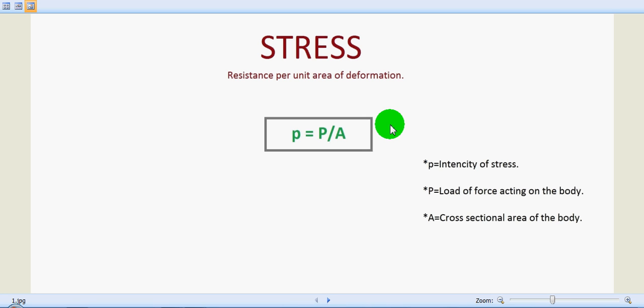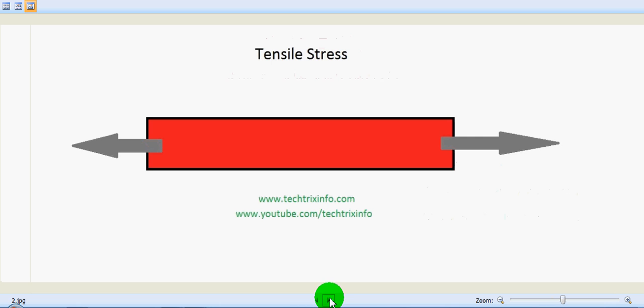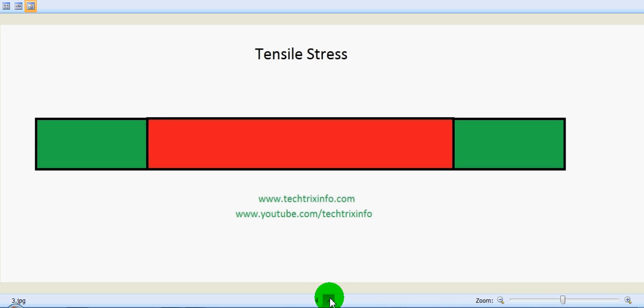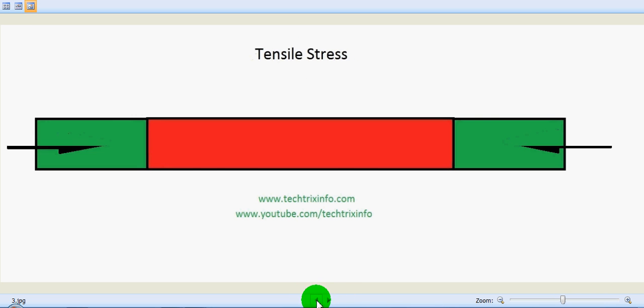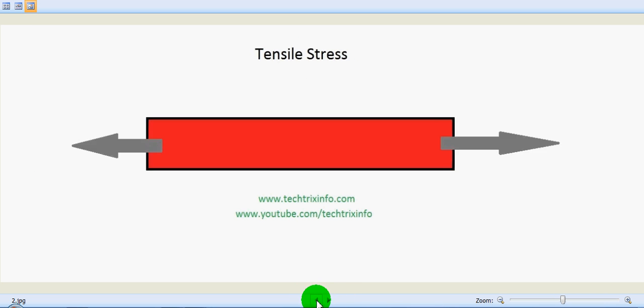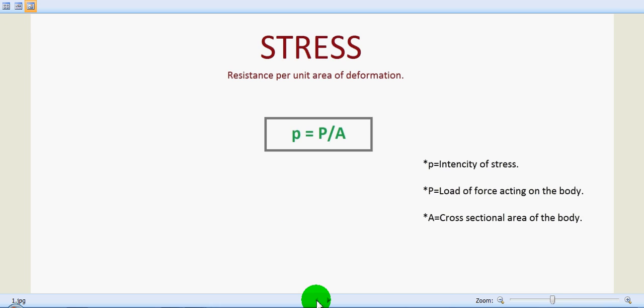Good morning friends, today we will be learning about stress, tensile stress, and compressive stress with the help of these figures and animations. Let's discuss first what stress actually is. Every material is elastic in nature, which is why whenever some external system of forces acts on a body, it undergoes deformation.